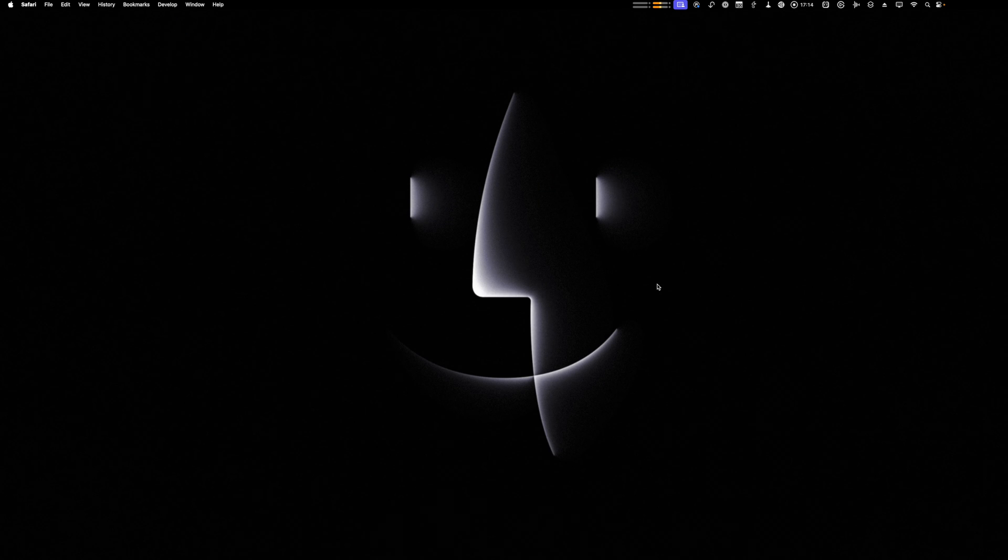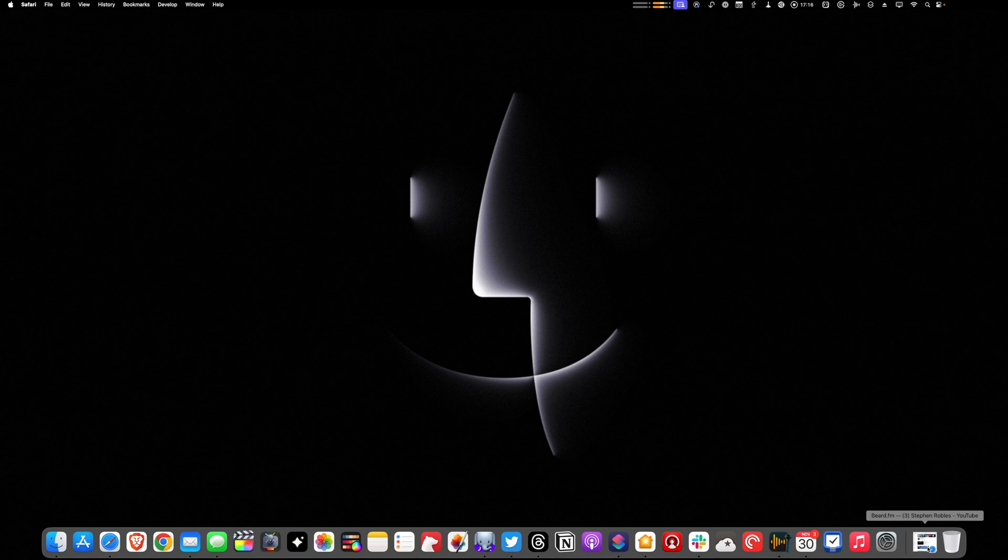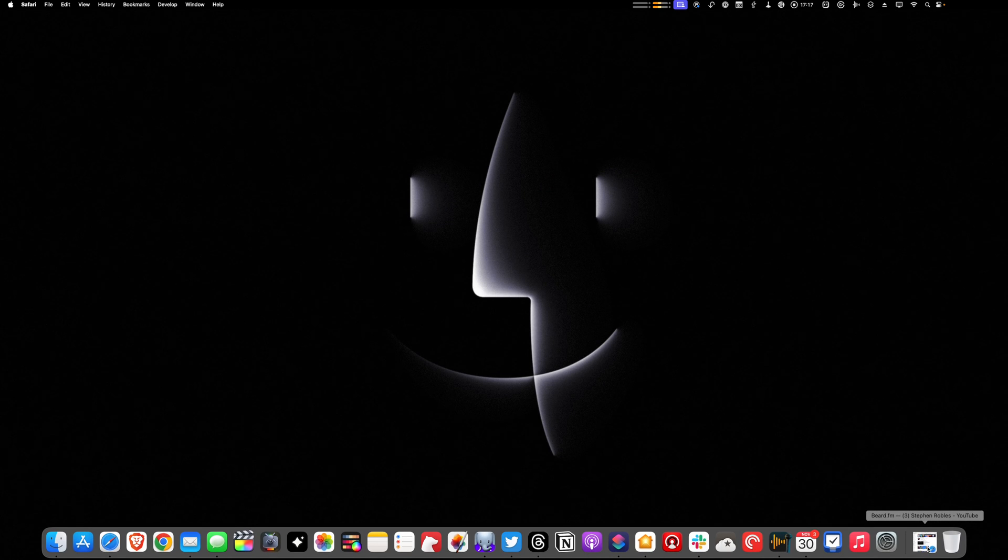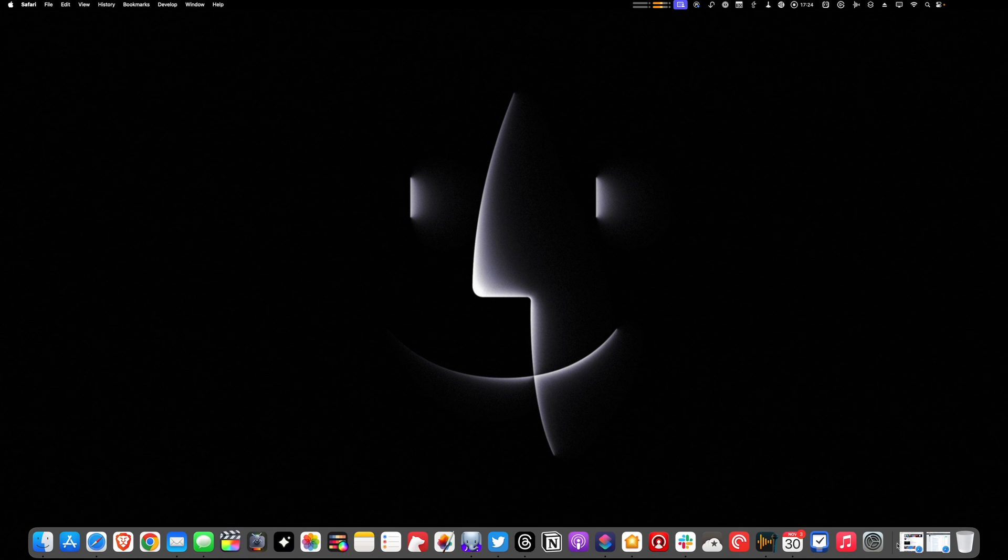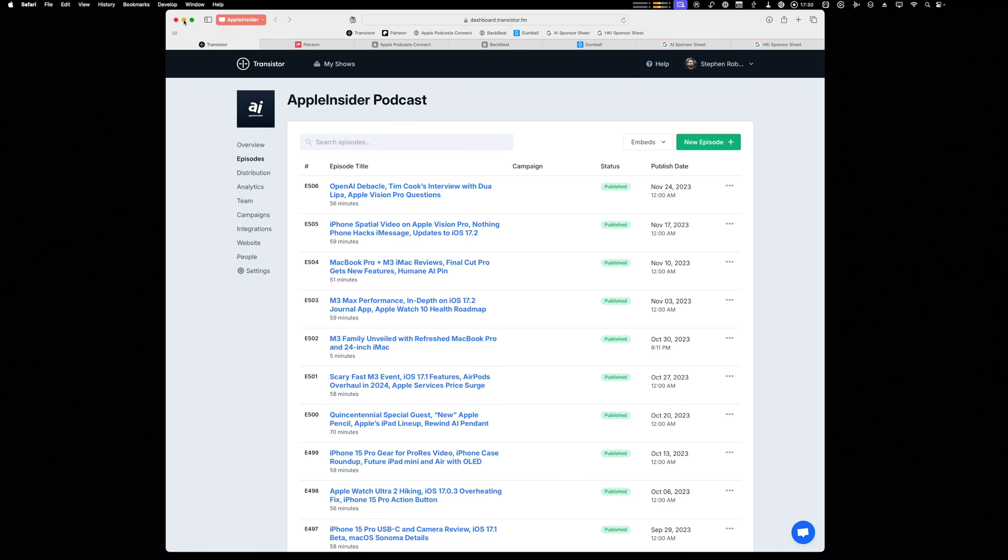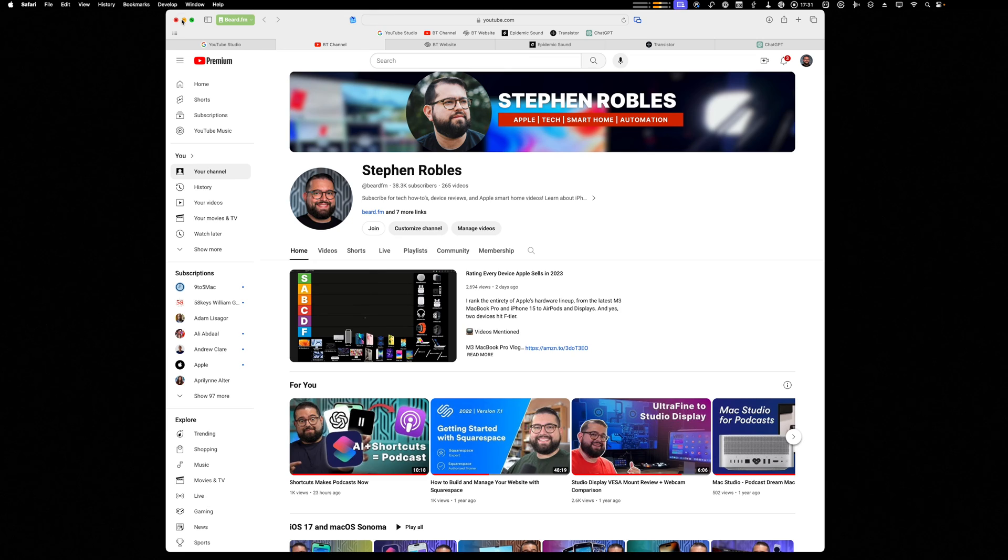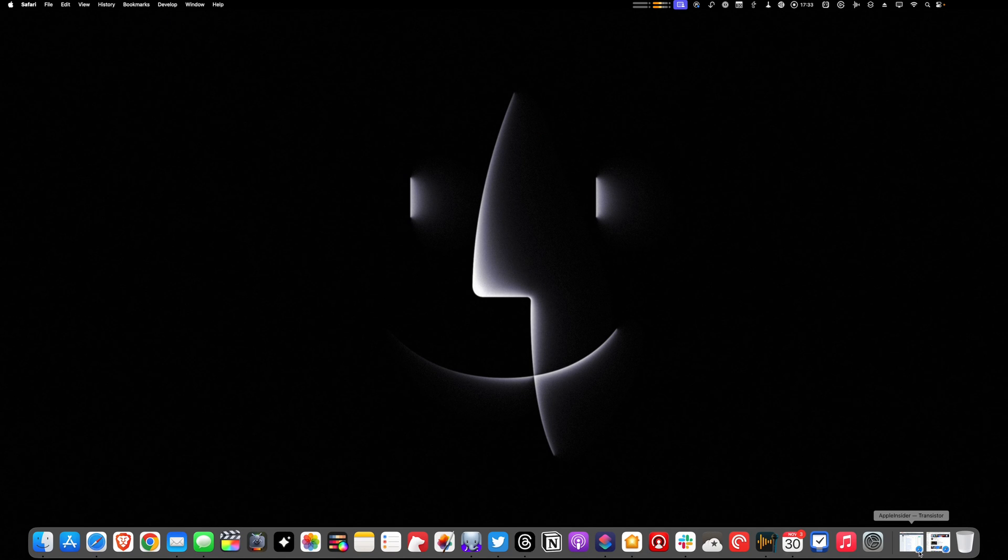For instance, I'll minimize this Beard FM window and you'll see now it's down here for quick access. If I shrink that Apple Insider profile window, now you'll see they're just here quickly and then I can maximize them or minimize them. I do think this is a little quicker. I don't know. If you have this workflow, let me know in the comments which you prefer, which you think is faster.